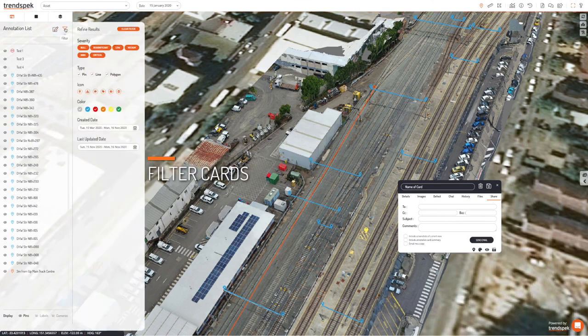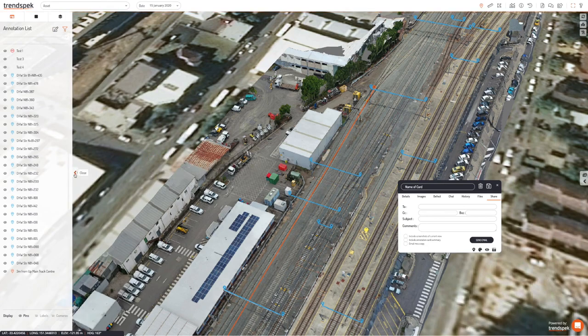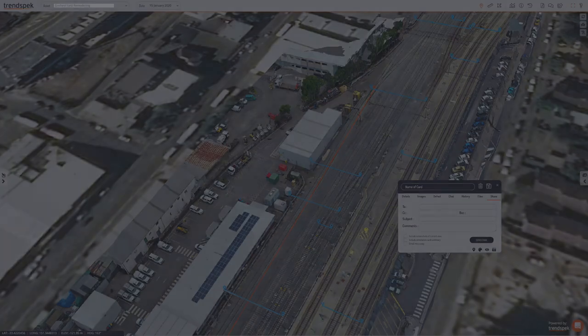These are just some of the features for remote inspection and planning that you can find in Trendspec.